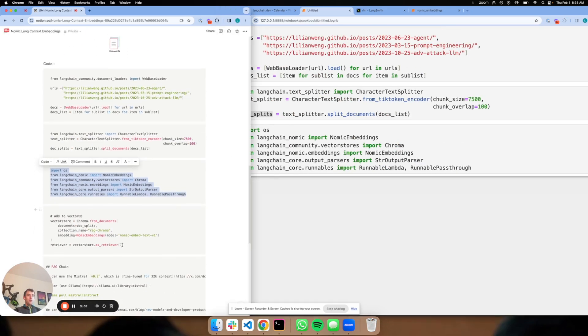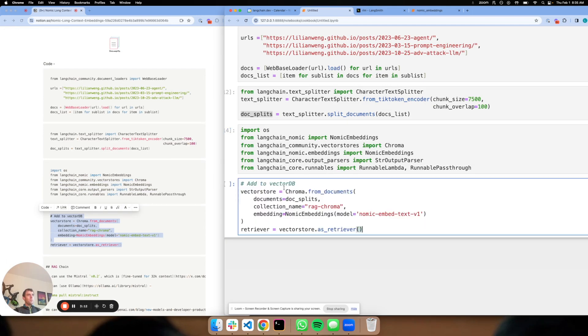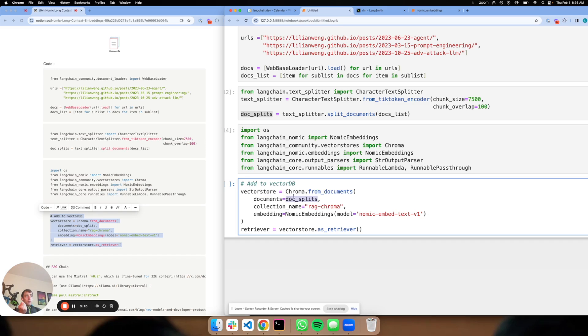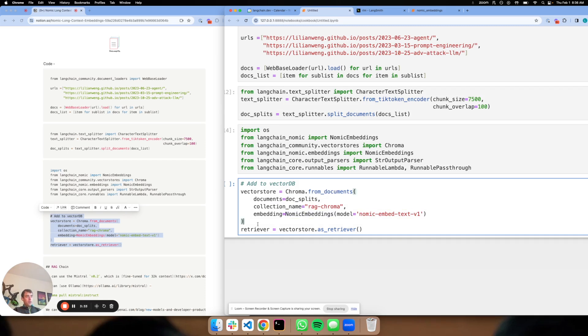Now I'm going to show you something that's pretty interesting, which brings in the NoMix embeddings. All I'm doing here is creating a vector store from Chroma, which is an open source vector store. I simply pass in my document splits, define a collection name ragchroma. Now I apply my embedding model here, specifying NoMix embeddings with this new model. And that's it, I build my retriever from this.